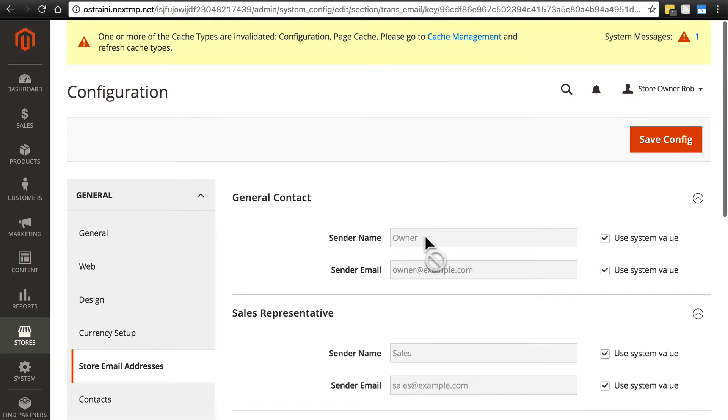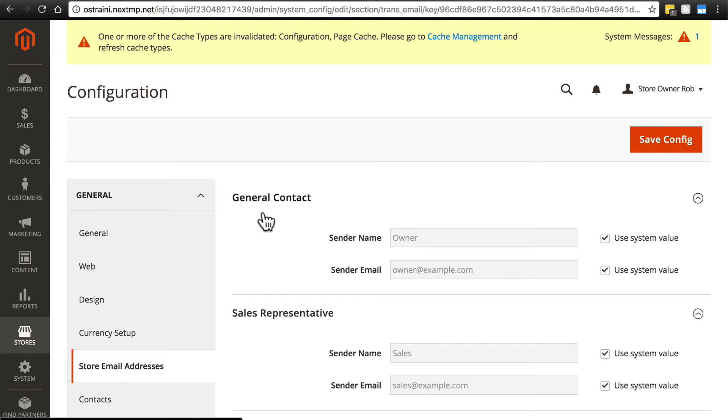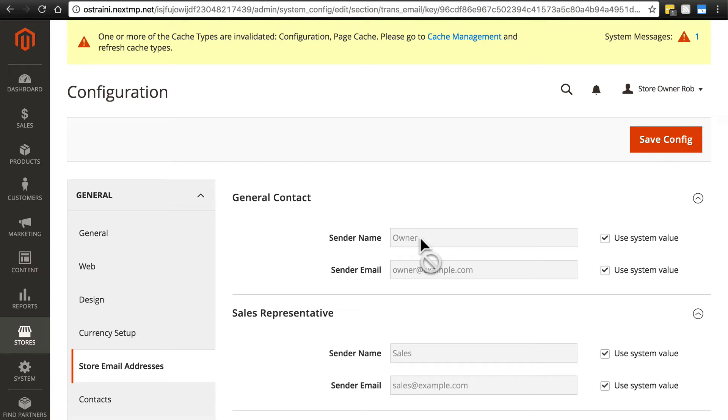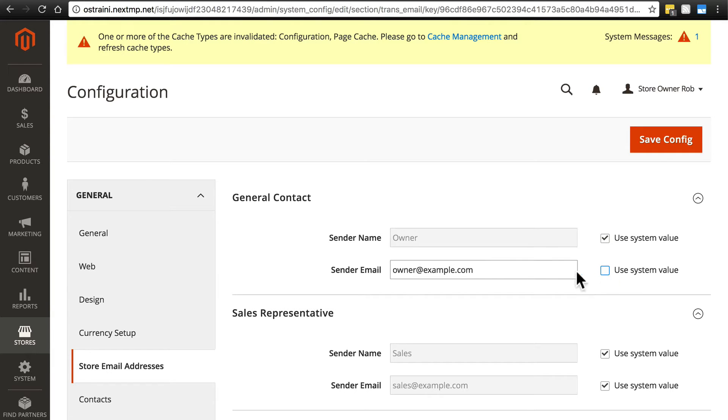This is the name and email address that other site visitors will see if they ever receive an email from your website. If they ever receive an email from your general contact on your website, it'll simply say, by default, owner, and it'll say that it came from owner at example.com. Obviously, if you have a different email address that you would like to receive maybe replies from, you would want to change this. And again, just deselect use system value and you can put whatever you want in here.